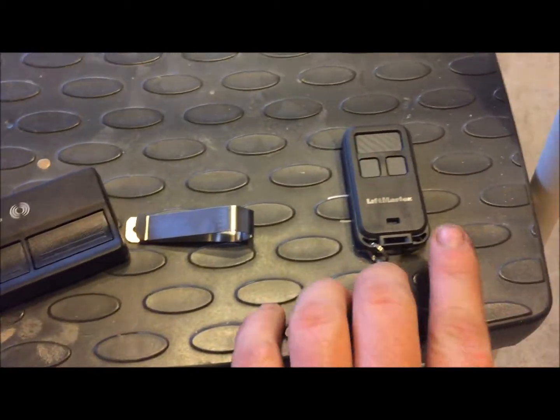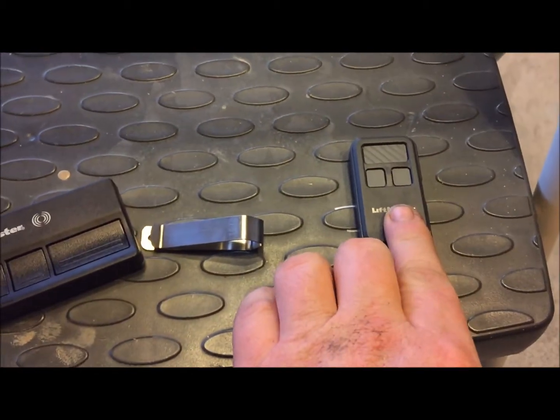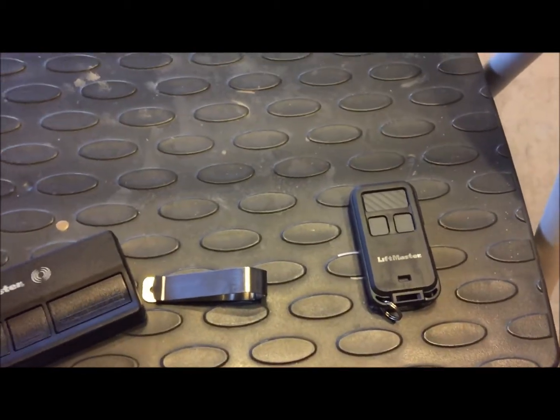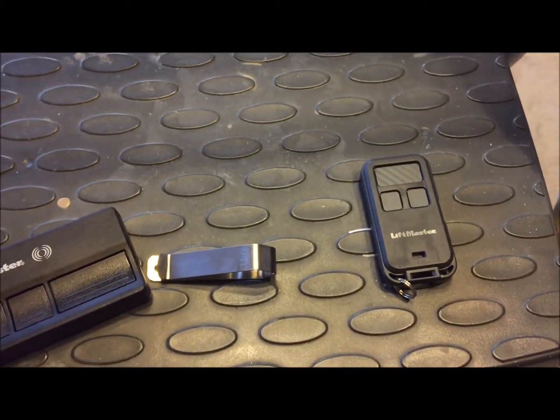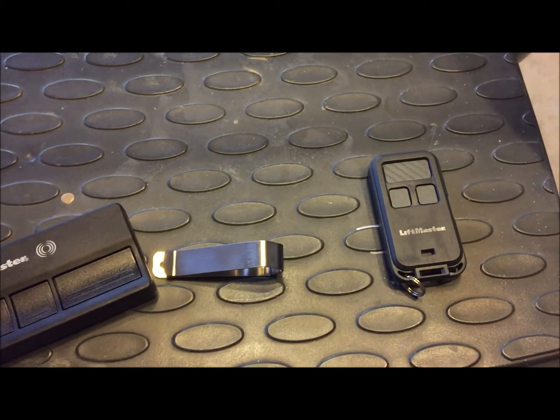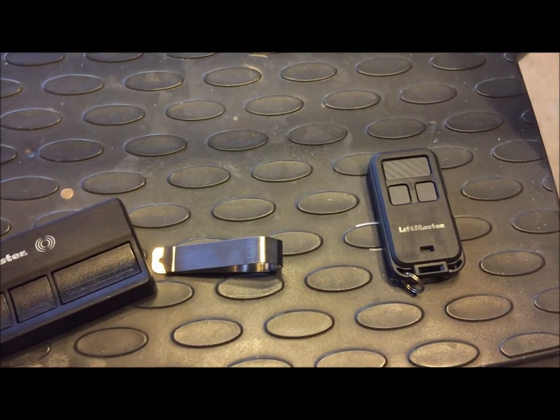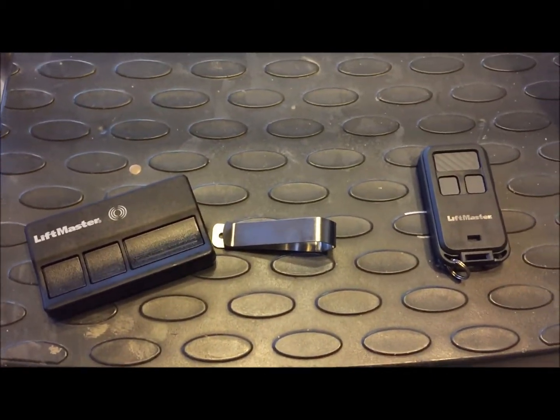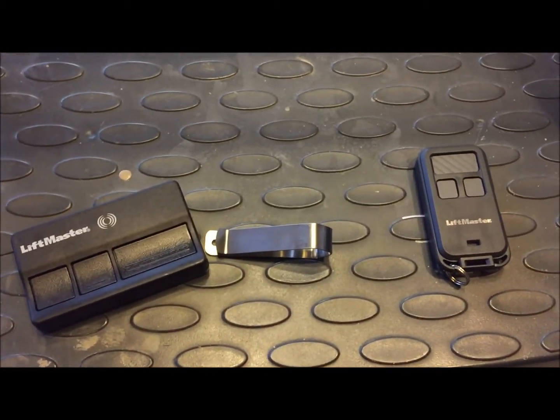This over here is just one of our key fobs. It's not real popular, but we do sell them. And that's what we're going to be programming on this one here. But the steps for either one of them would be the same.